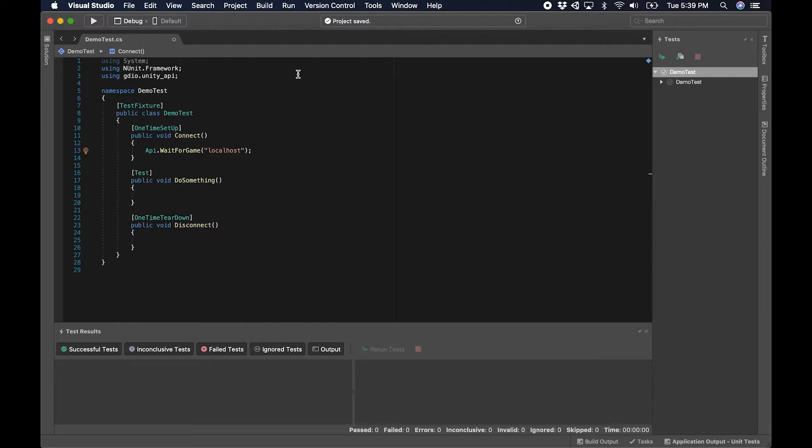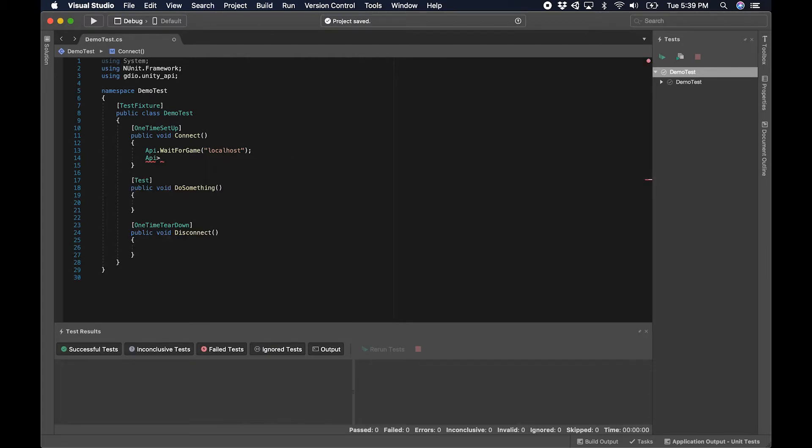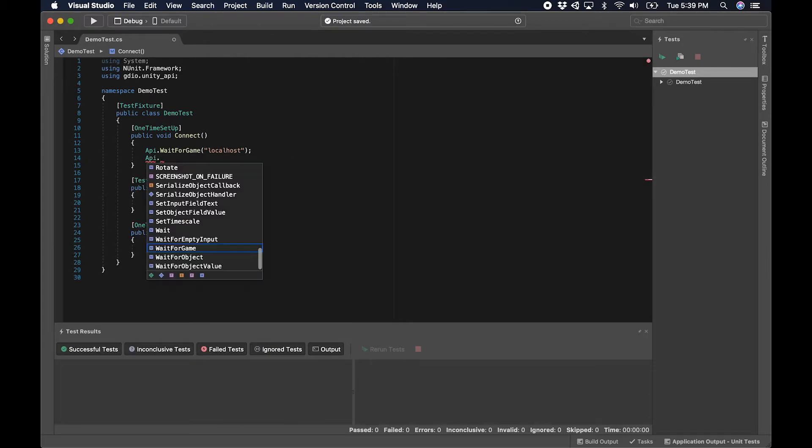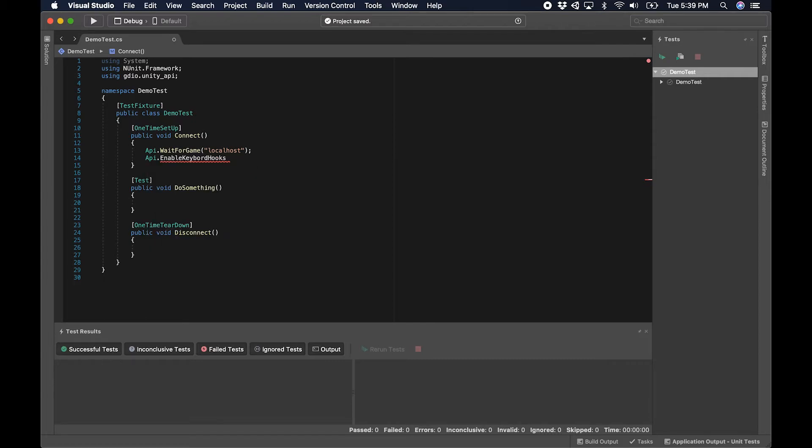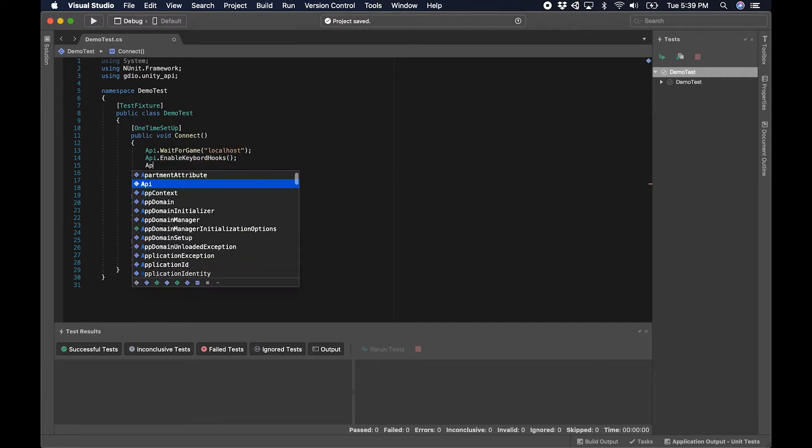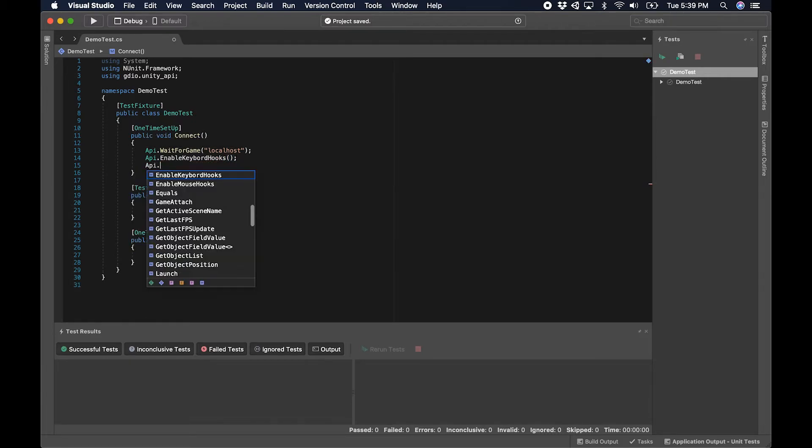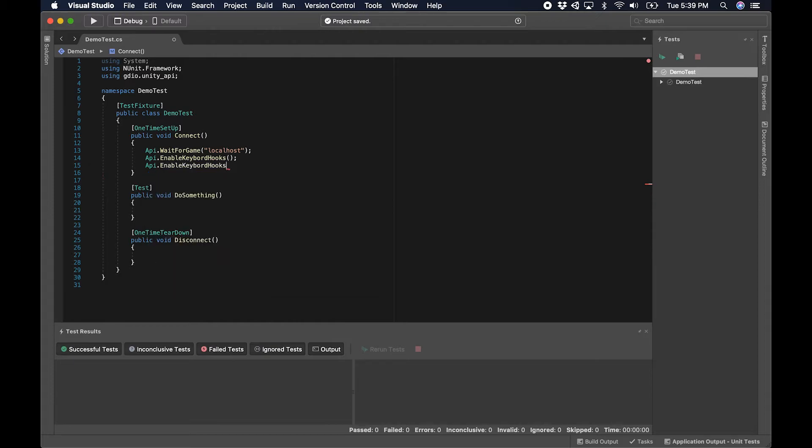Next, we're going to enable keyboard hooks and mouse hooks. This allows us to inject our input into the game itself, into the project.